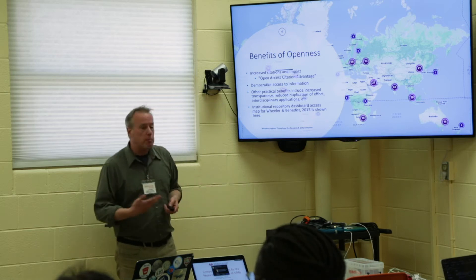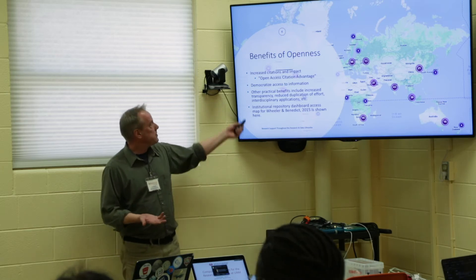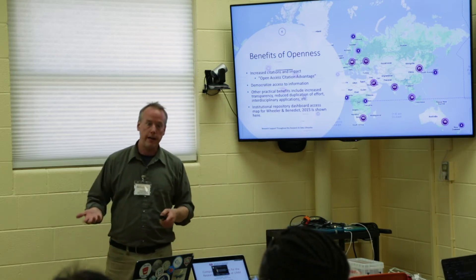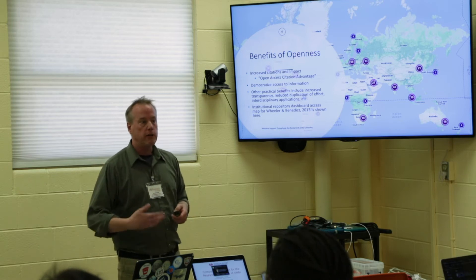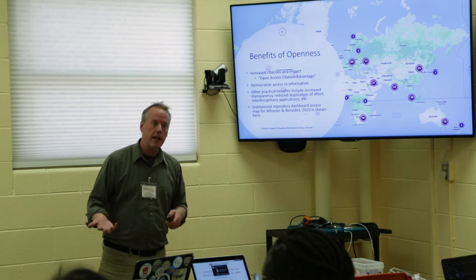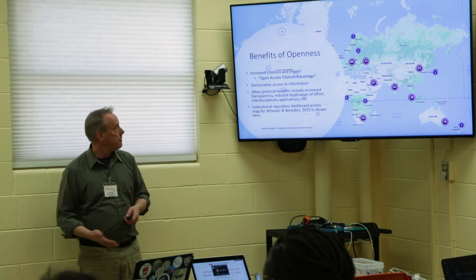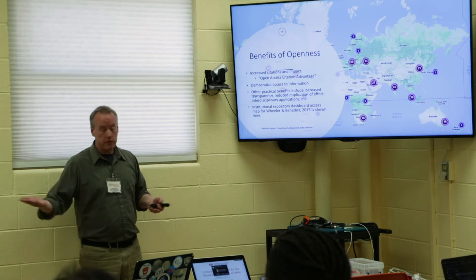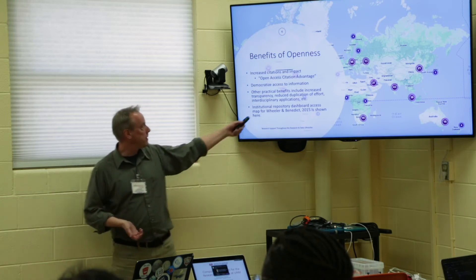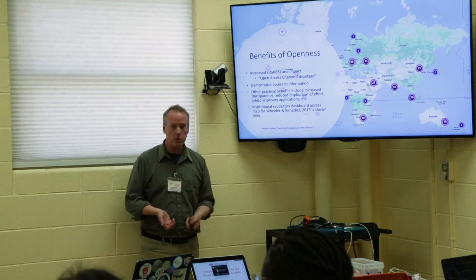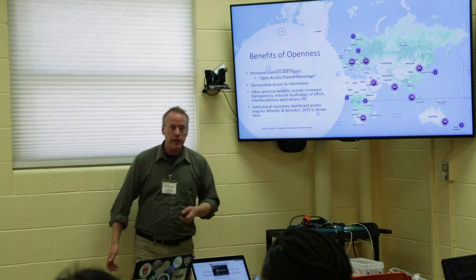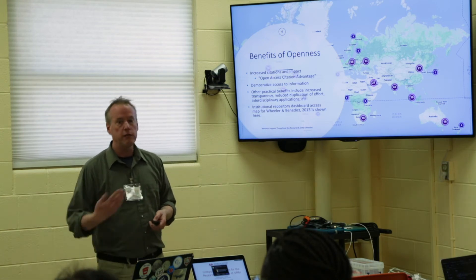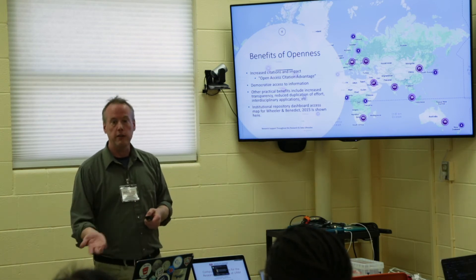Other practical benefits include increased transparency. Putting your data and research products out there to get more eyes on them can help improve your own efficiency, reduces duplication of effort, and creates the opportunity for interdisciplinary application of your research and your data.